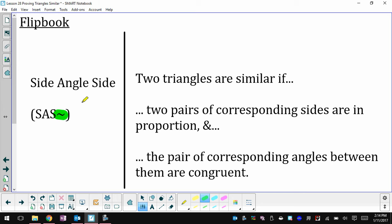It's very similar. If I have two pairs of corresponding sides that are in proportion — meaning their fractions are equal — and I also have the angles between those sides congruent, then I have side-angle-side similarity and I can say the two triangles are similar to each other.